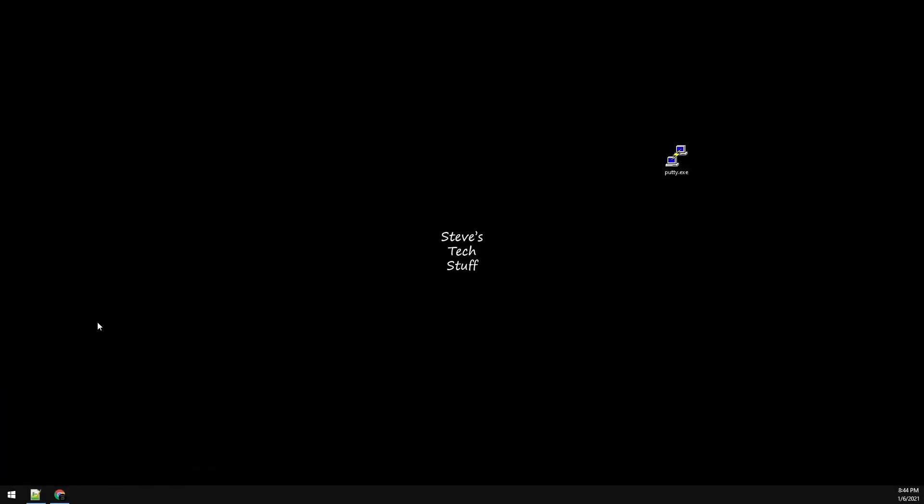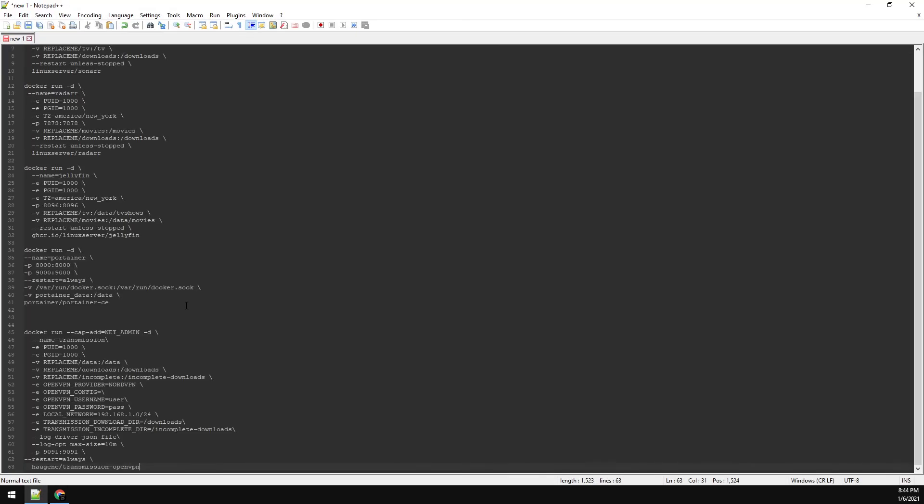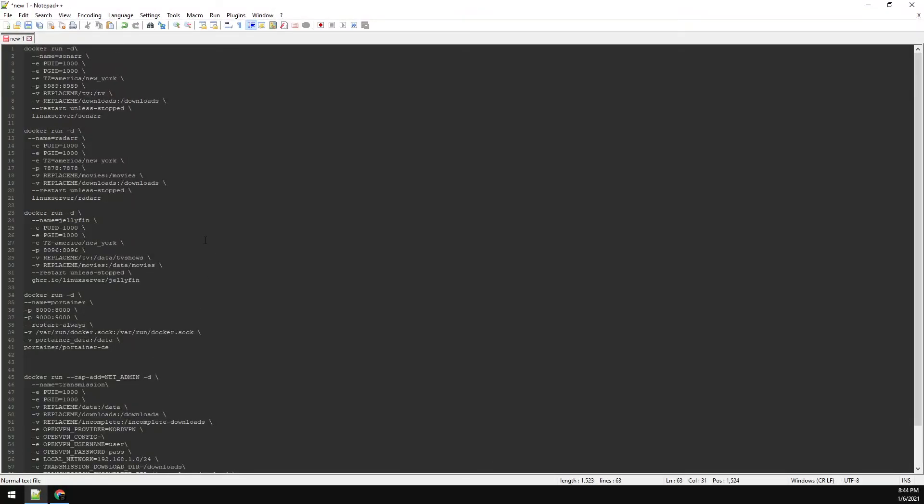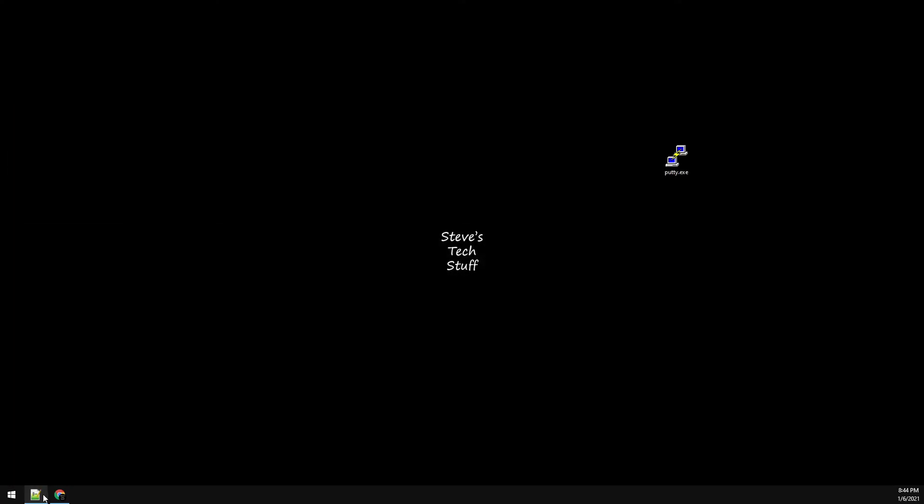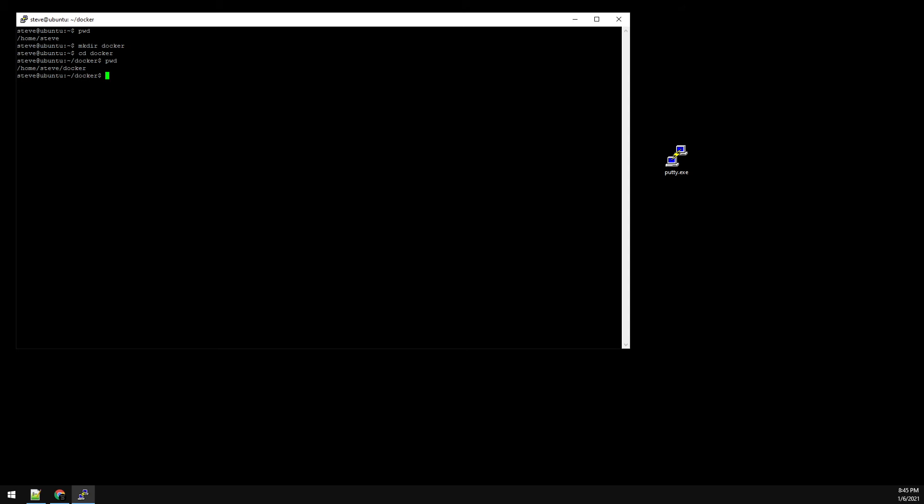Copy the container configs into Notepad. And now let's putty into our Ubuntu server. Type in pwd to list out your current path. It should be in your home directory. We're going to make a folder called docker and then change to that folder. And then type pwd again to get our path. And go ahead and copy this path.